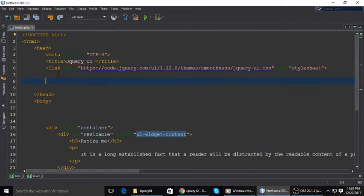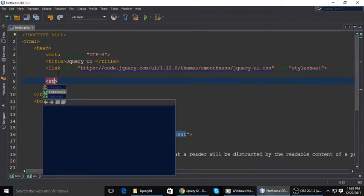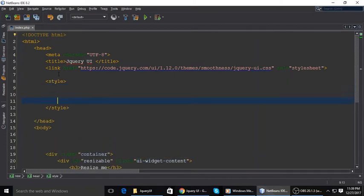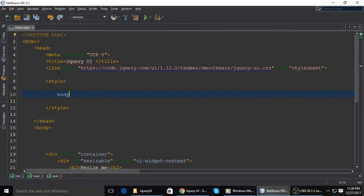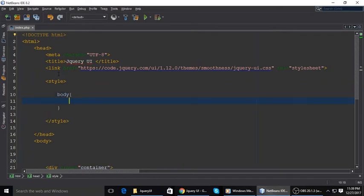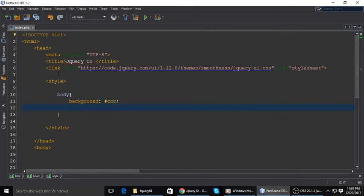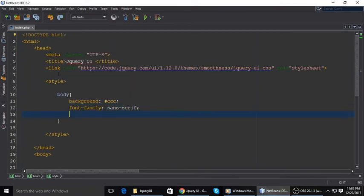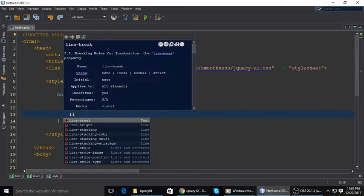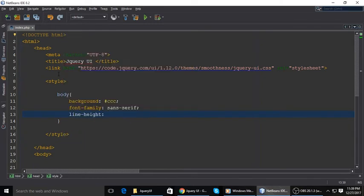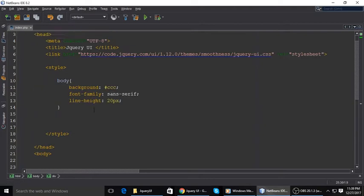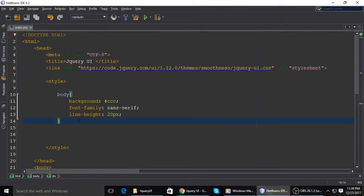To make it like our demo, we will write a little bit of CSS. Body should have background CCC, which is a gray color. Font family is Sans Serif and line height maybe 220 pixels.